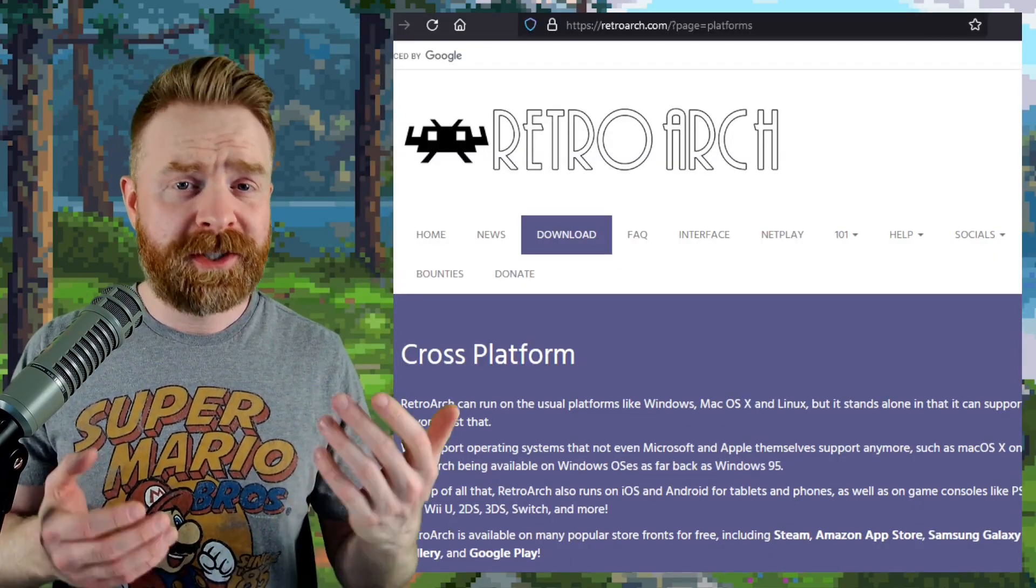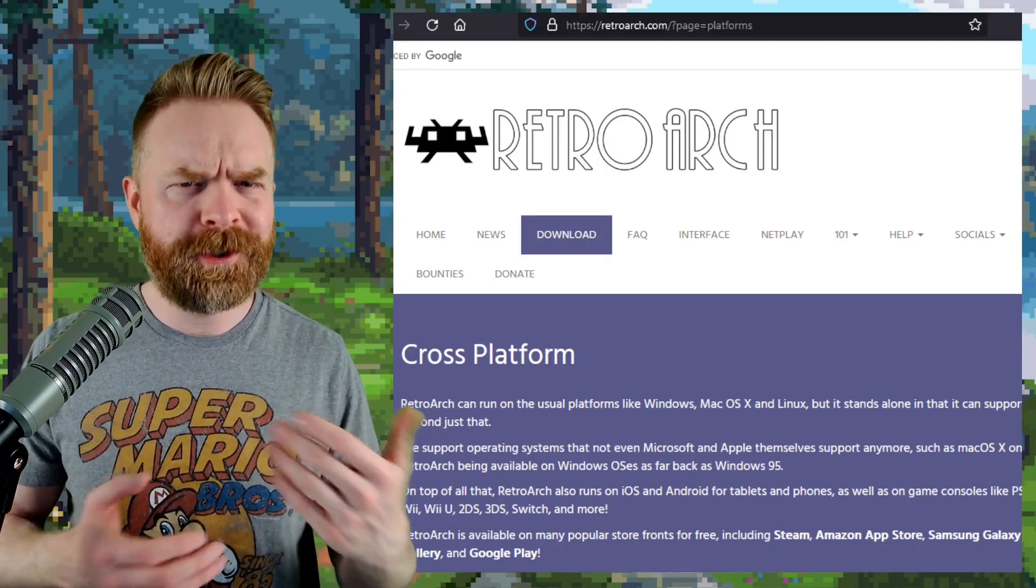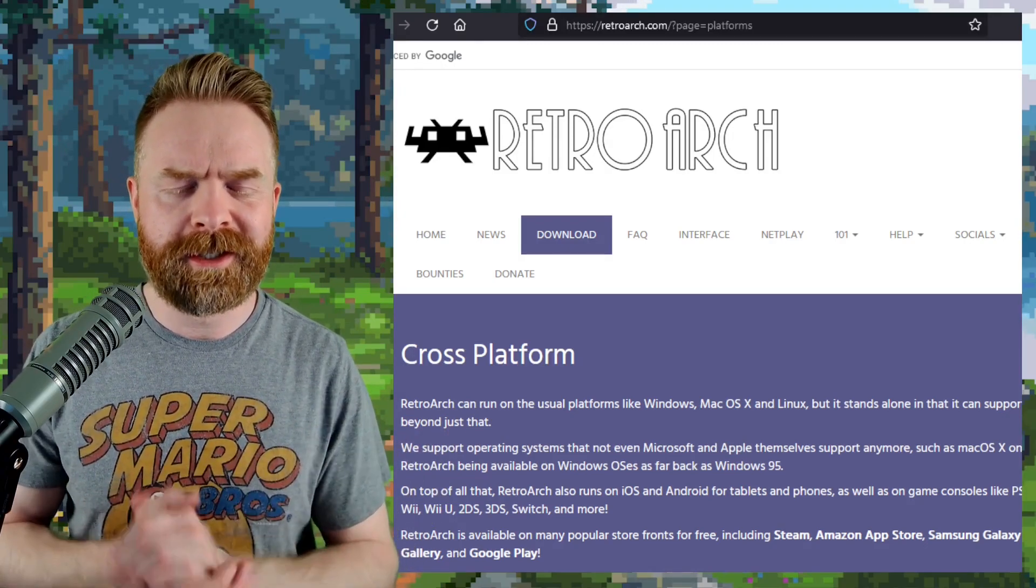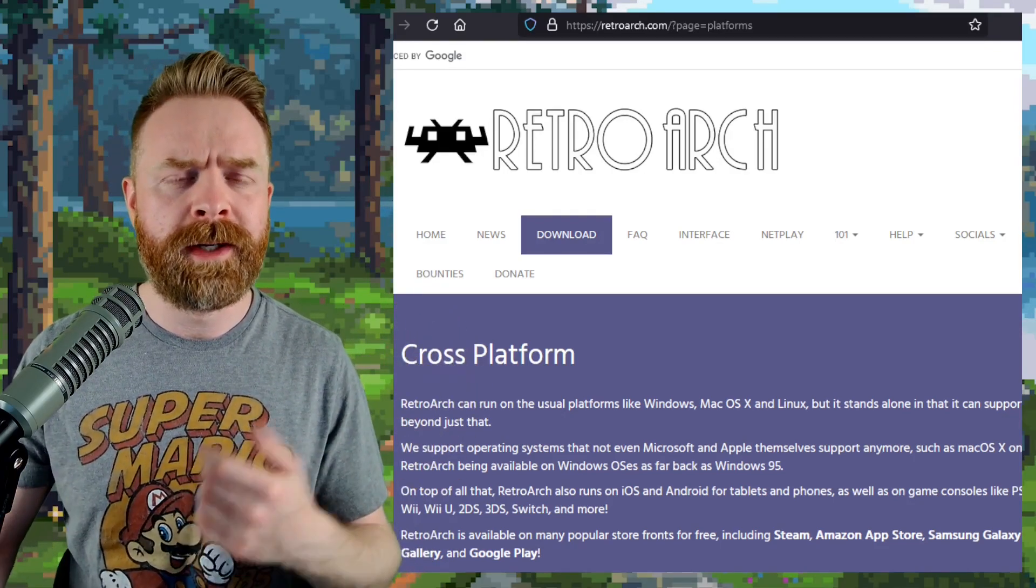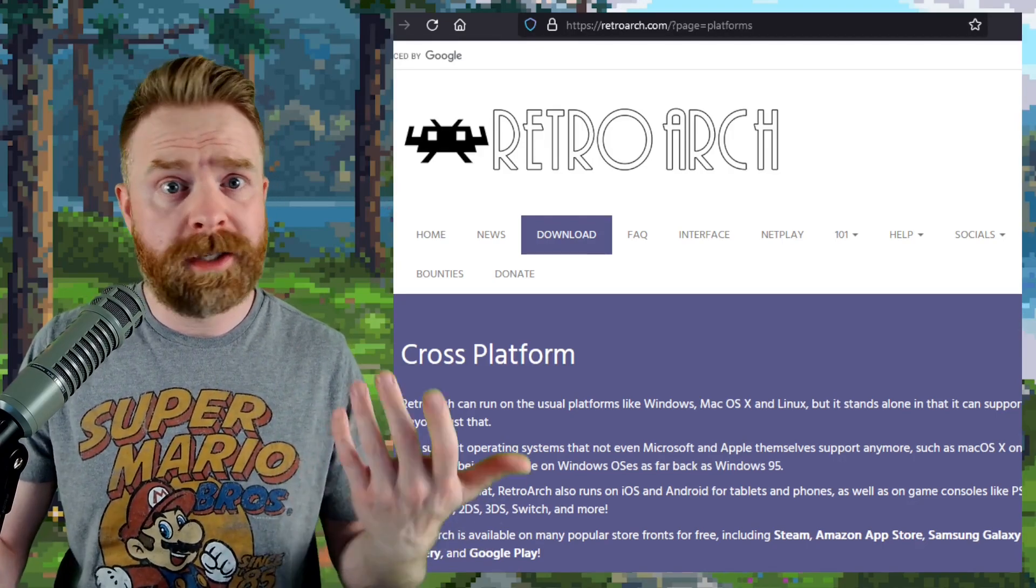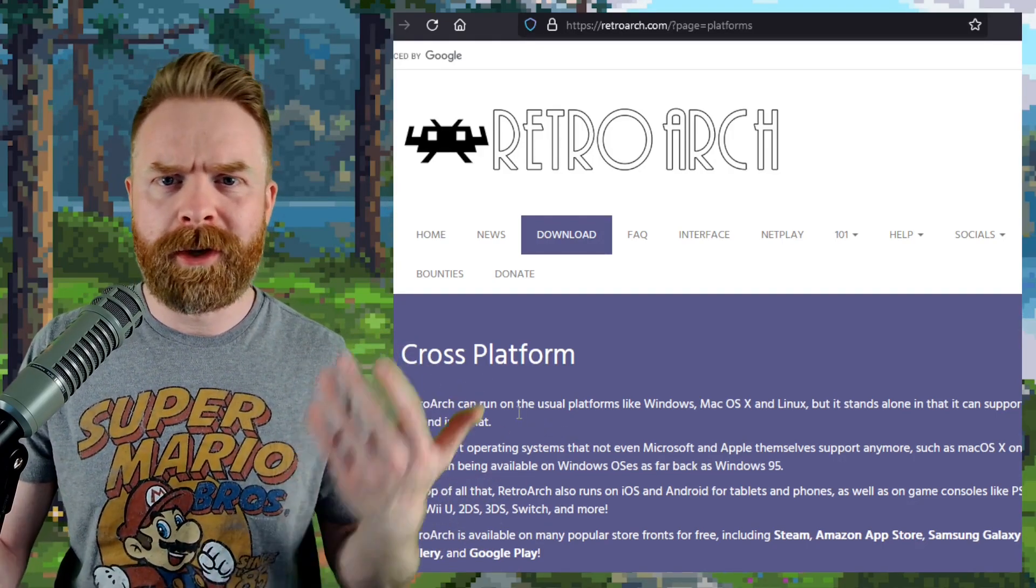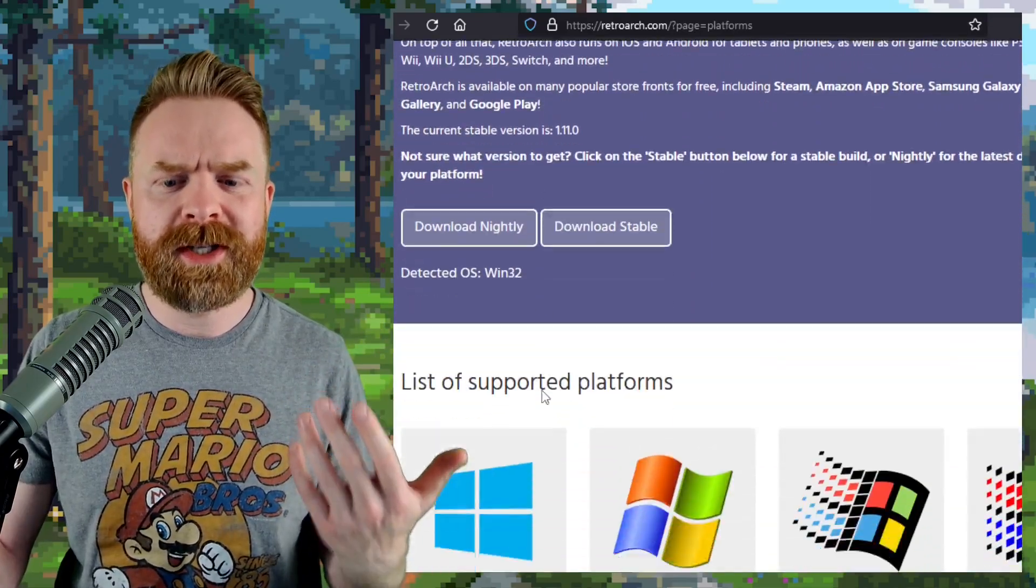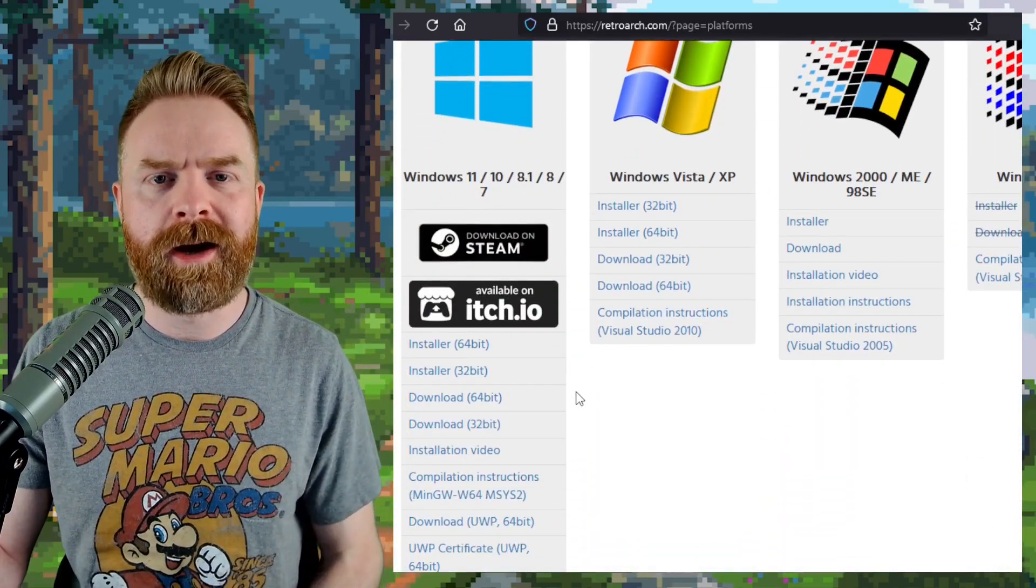Now, these are just some of the changes, and if you're using RetroArch, it's usually a good idea to stay up to date with the latest version. I do recommend picking it up from RetroArch.com, unless you're trying to use it on Steam, in which case, pick up the Steam version. But for Android, Windows, Mac, pretty much any other system, pick it up right from RetroArch.com.